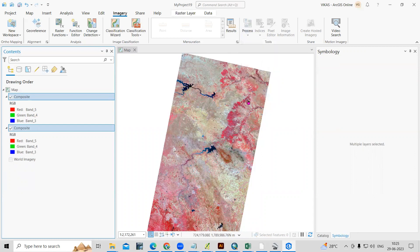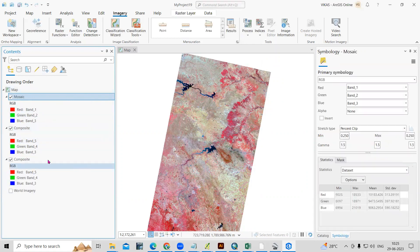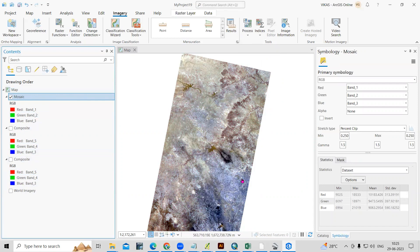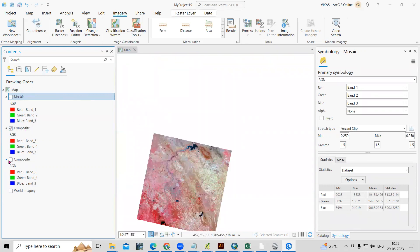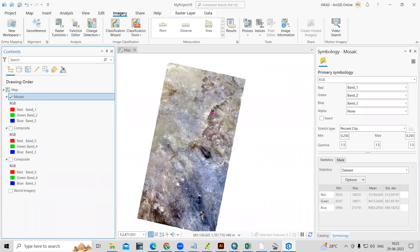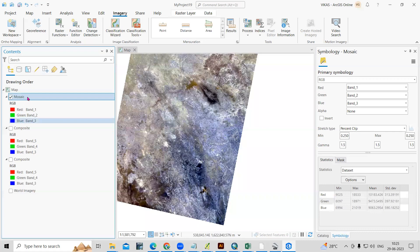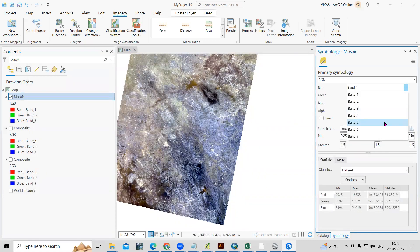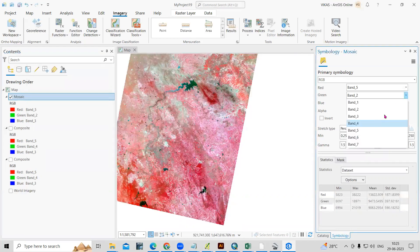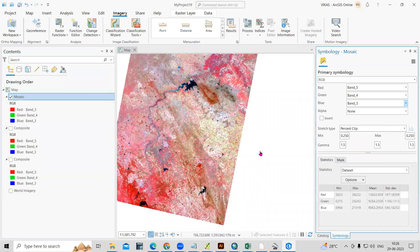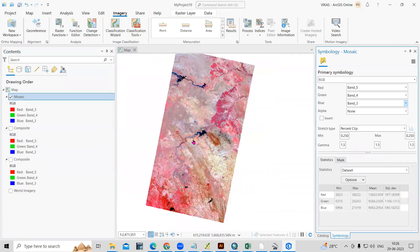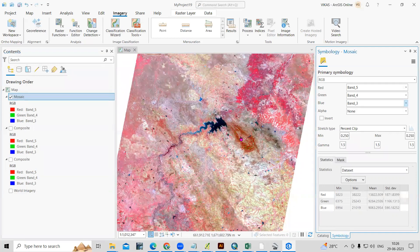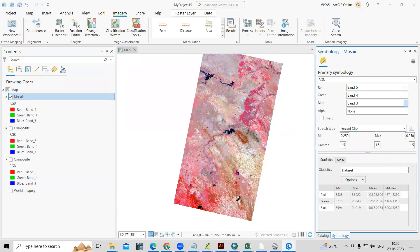Once I click on Mosaic, a new file is added as a mosaic. These two files are now merged into a single file. From here we can also go to Symbology and change the band composite to 5, 4, 3. This way very easily we can create a mosaic — it is very easy in ArcGIS Pro. If you have any doubts, you can ask in the comment section. If you like this video, please like, share and subscribe to our channel. Thank you.